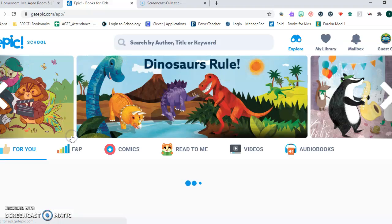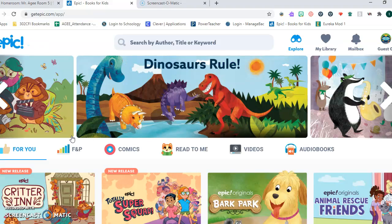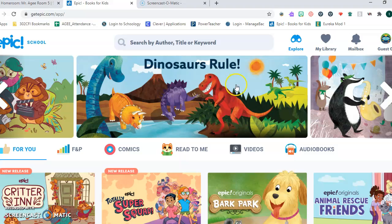Look for an author you're interested in, a subject you're interested in. You can have books read to you on this site. You can see what's new. It's a fun place to be.